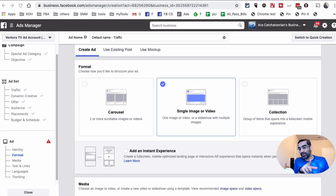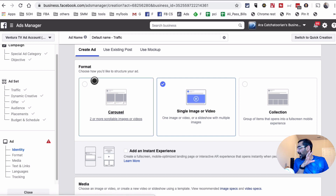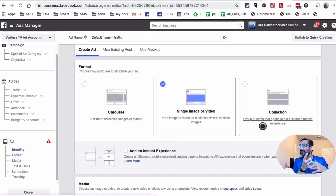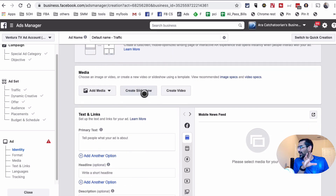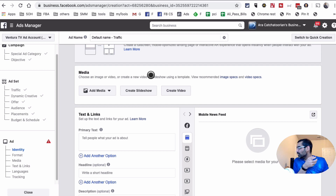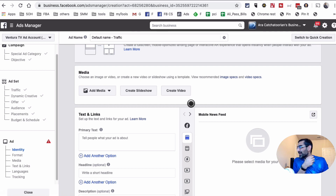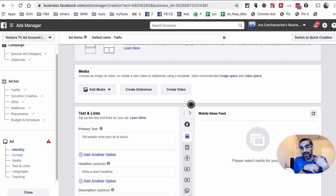They have definitely added a lot of new functionality and features. At the ad level, you can create different formats: carousels, images, videos, and Collections — which are a group of items that open into a full-screen mobile experience. My favorite new addition is under Media, where you're able to create slideshows and also create videos right inside Ads Manager. In older days we'd use tools like iMovie or web-based tools to create videos or animations, but Facebook is now giving us those tools right inside Ads Manager.